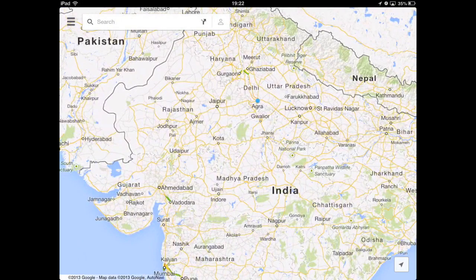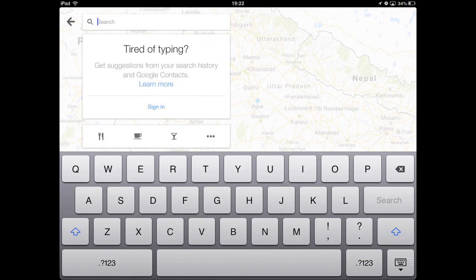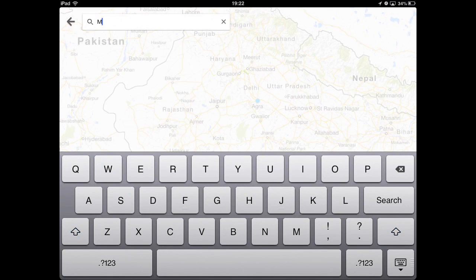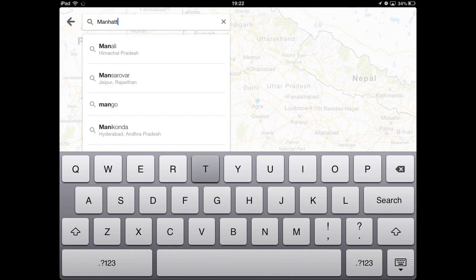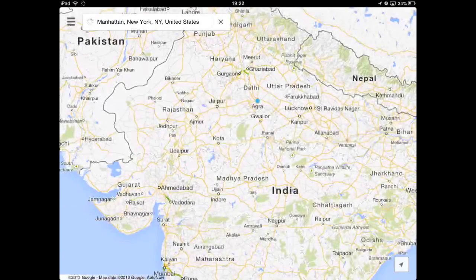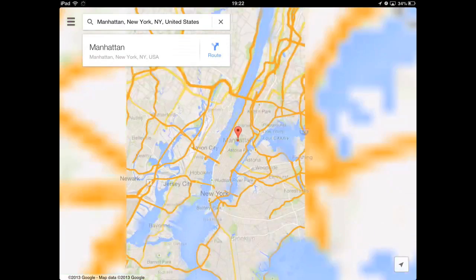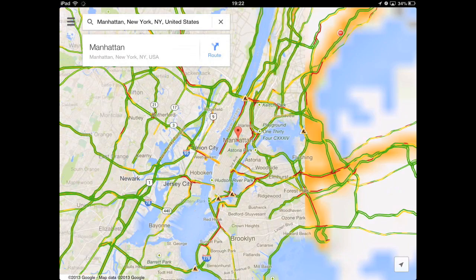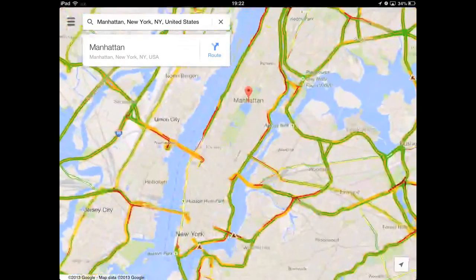The only problem is that downloading Google Maps on your iOS device is a bit tricky. First, tap the search box in the upper left corner and search for some location — let's say Manhattan in New York. Once the place shows up on Google Maps, just zoom into the area that you wish to download.